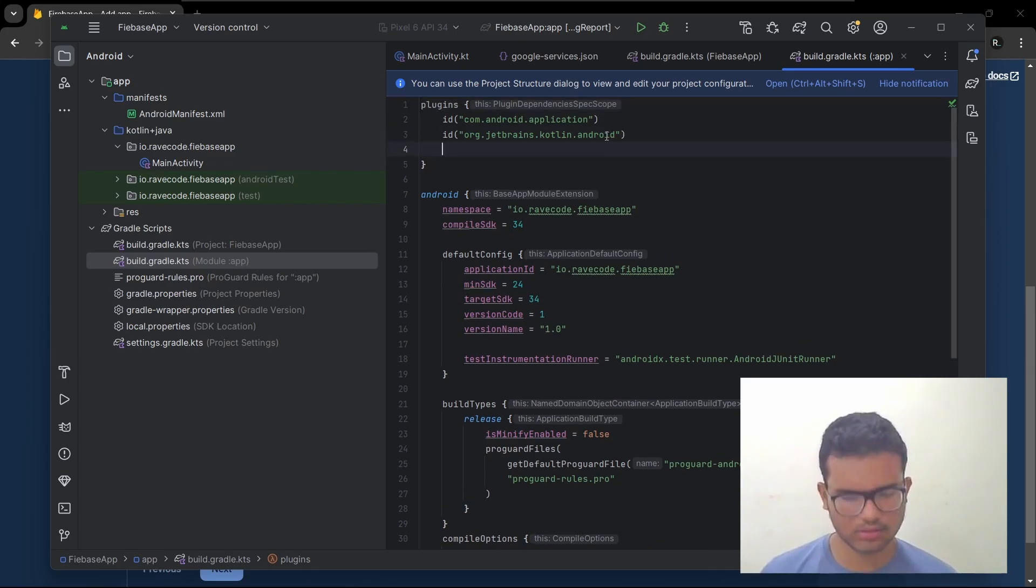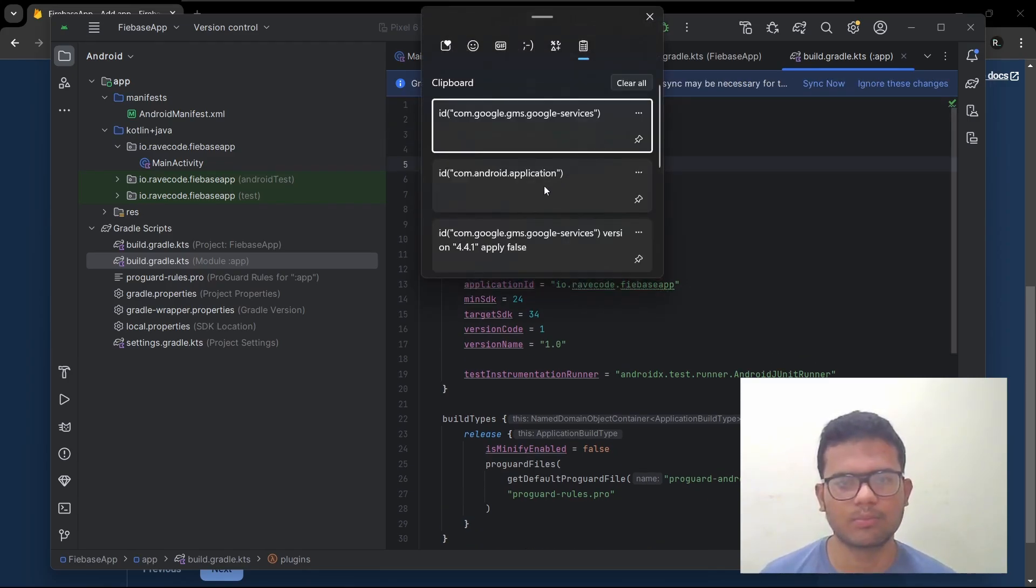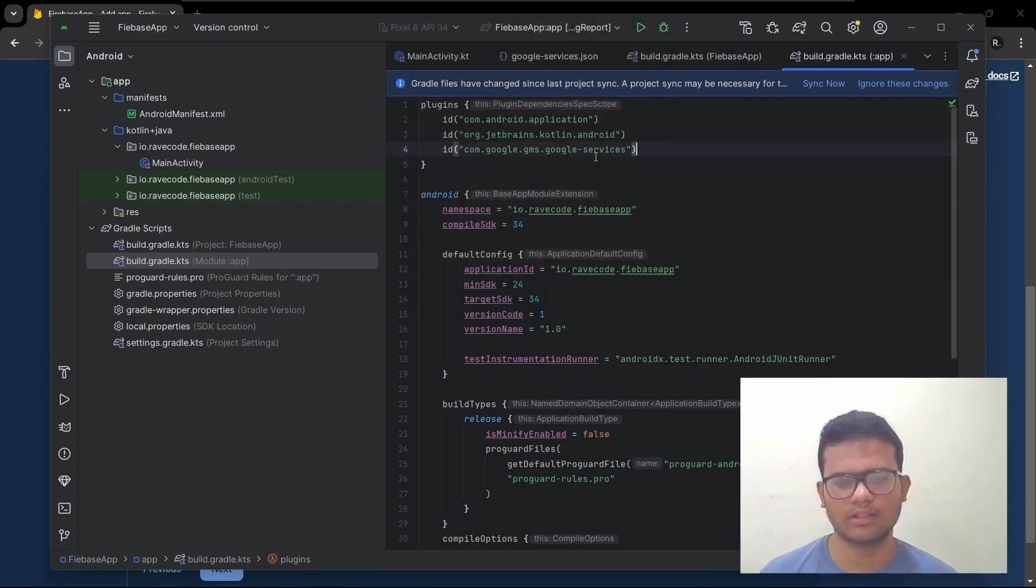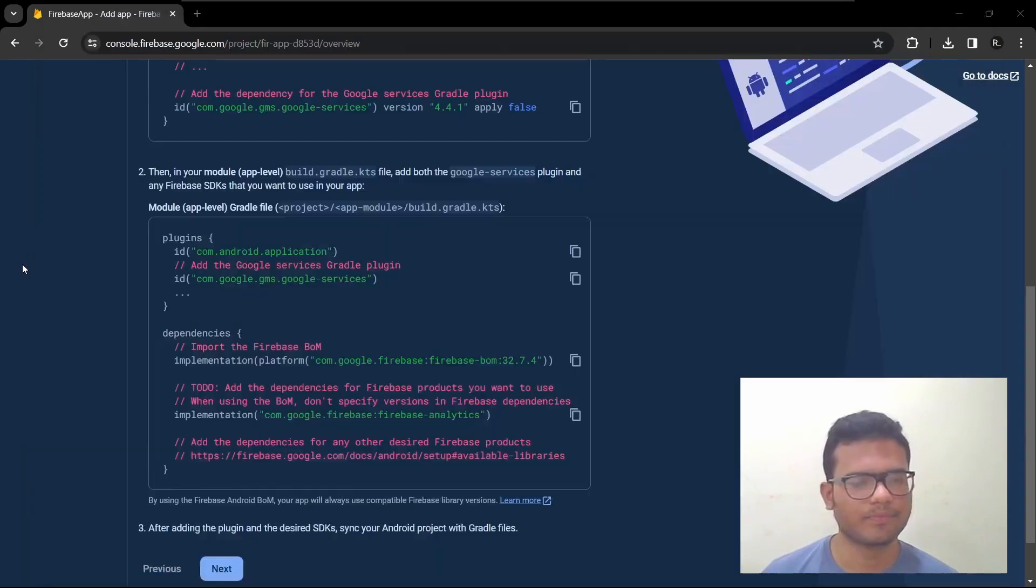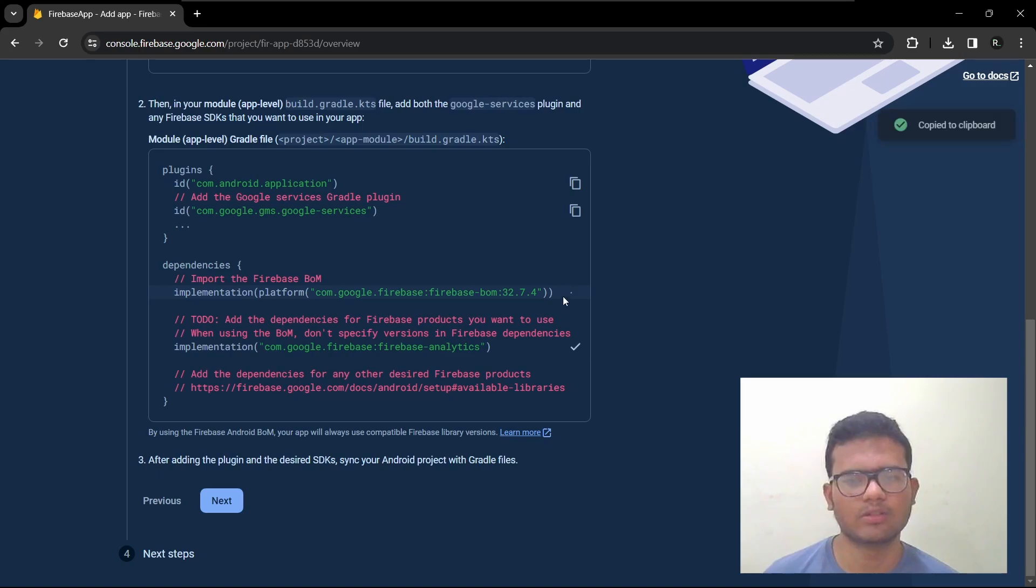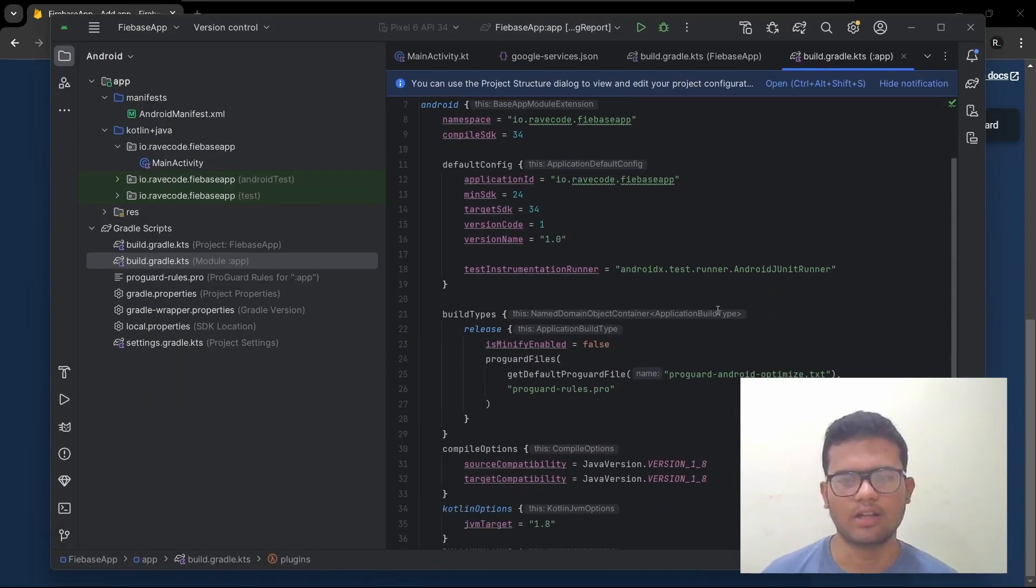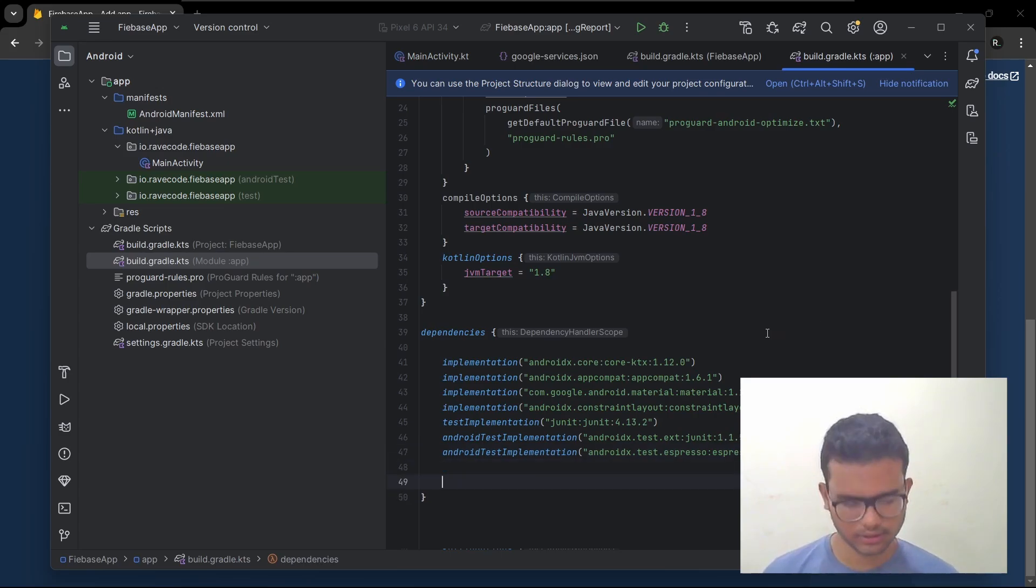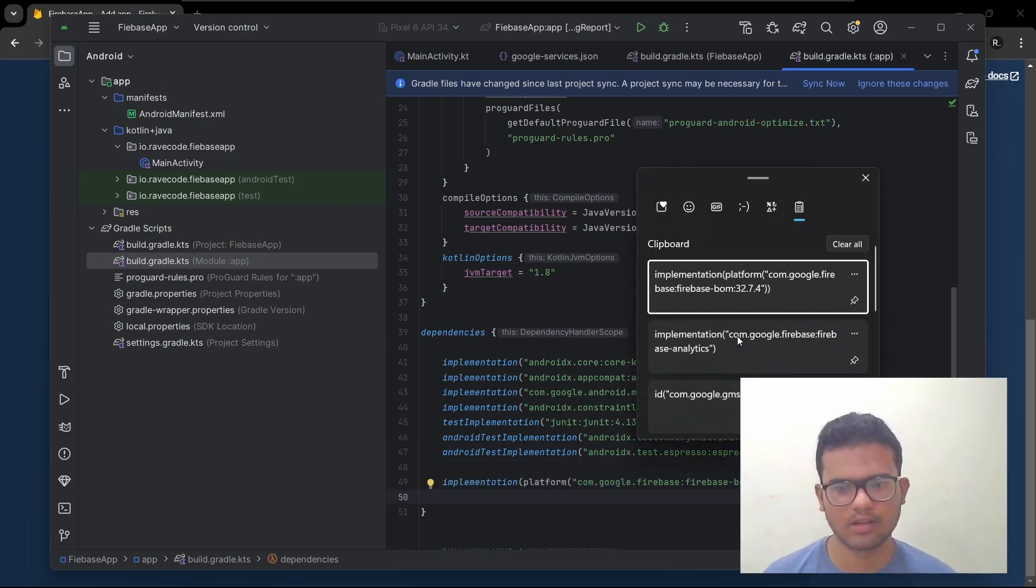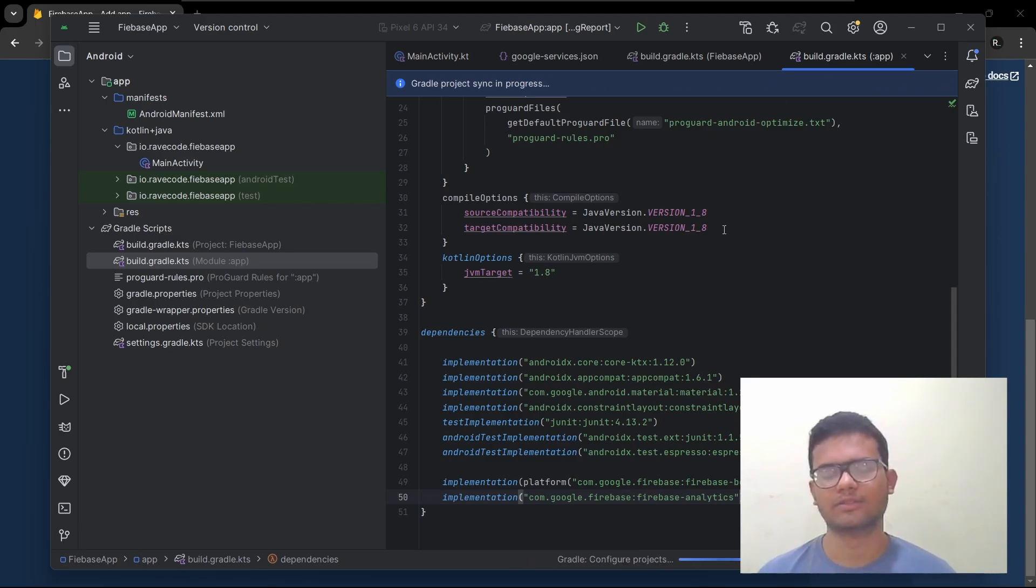Paste it over here. I'll open my clipboard. It's actually already there. I'm sorry for that. Next we need to add these. So copy both of these and then paste it inside our dependencies section. And sync.